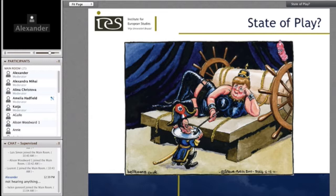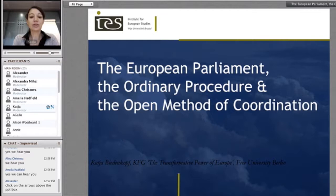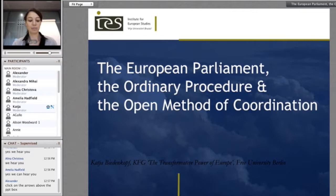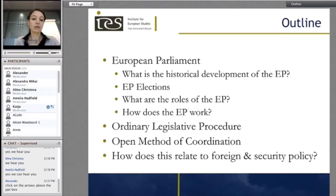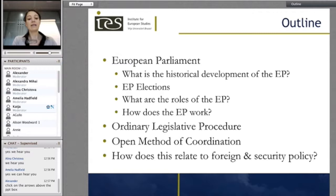Thank you Alexander. I'm now going to turn to another very important European institution, namely the European Parliament — but also the ordinary legislative procedure and the open method of coordination. This is really a lot for ten minutes. What I'm going to look at is: what is the European Parliament, where does it come from, what does it do, what are its roles? Then the legislative procedure — now called the ordinary procedure since the Lisbon Treaty, formerly the co-decision procedure — and then the open method of coordination, which differs very much from the ordinary legislative procedure. Finally, what does all this tell us about the role of the European Parliament in foreign and security policy, the overall theme of this course.